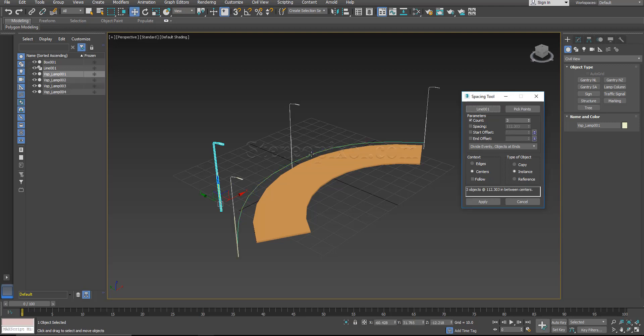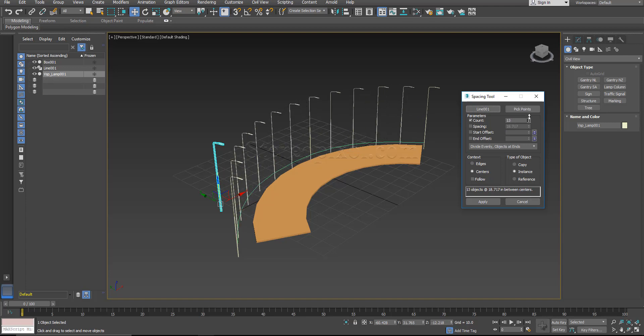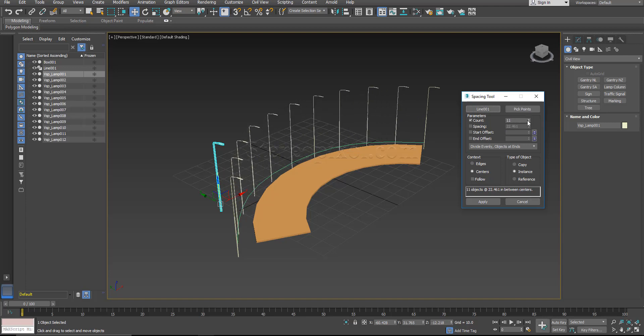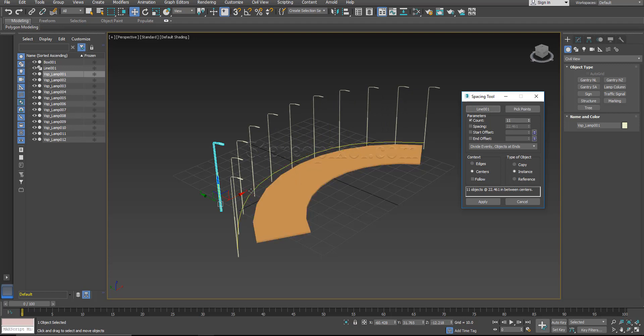Immediately you will see the objects have been distributed. Now by default the count was 3. So you can just increase them and you can see your objects are actually been distributed.